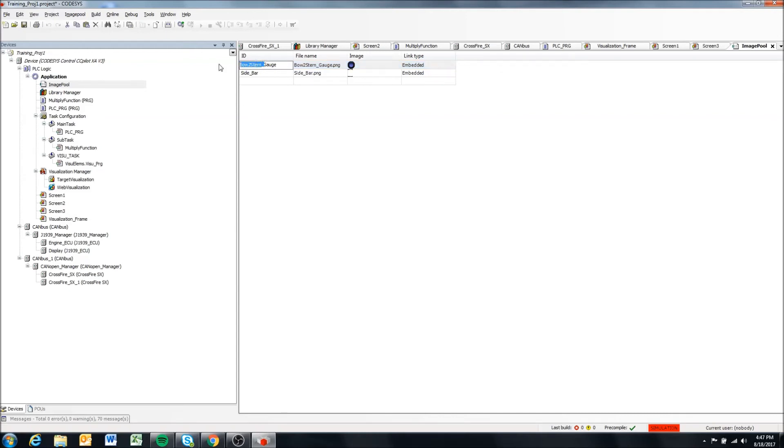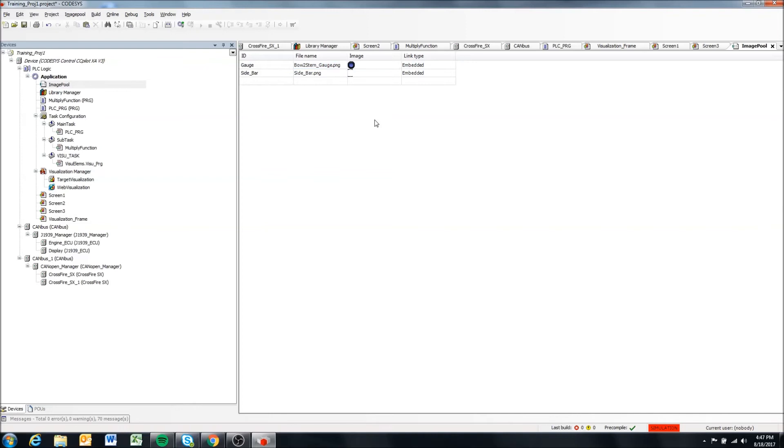And you can see it adds in and grabs the ID. I'll just call this gauge. That's fine, keep the file name. And there we go. So we have two images added in now. We could add as many more as we'd like, but I'll just work off these two.